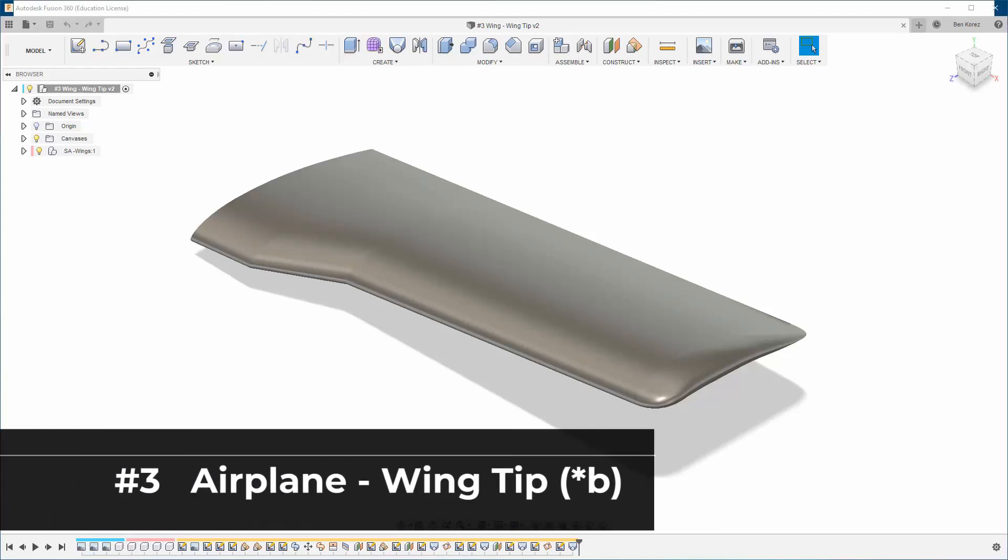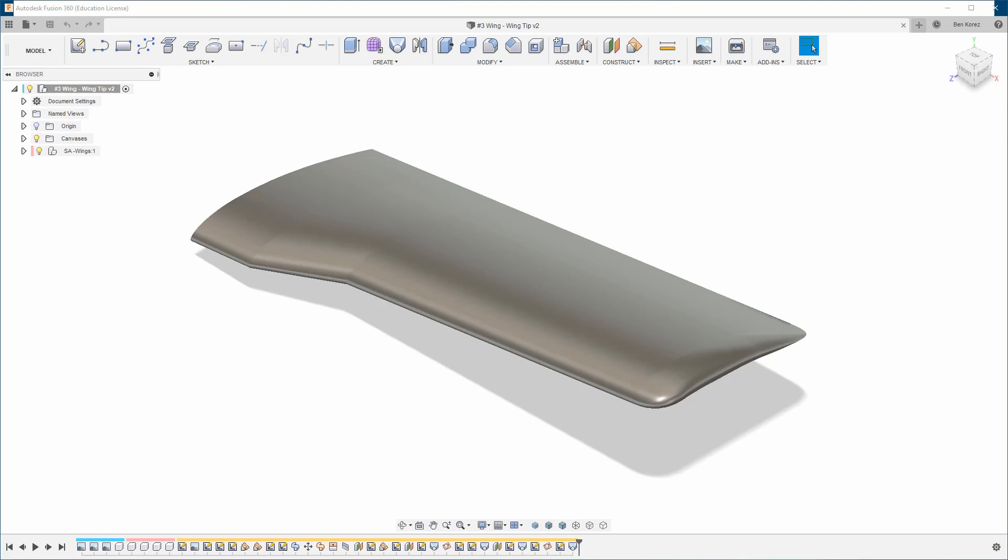Hey guys and welcome back to my channel. In this video I'll show you another way of creating the wing tip which I think many of you are going to like. You can use it in many ways and the same technique can also be applied to many types of airfoils.